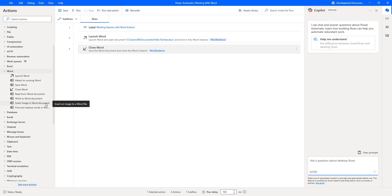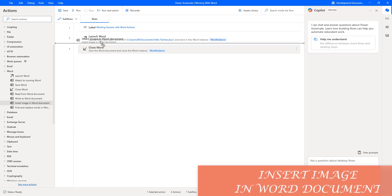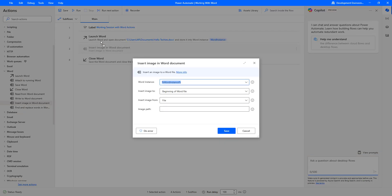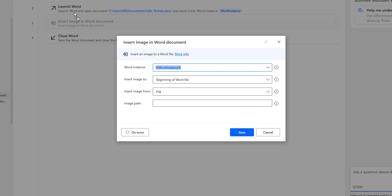Hello Techies. In this session, we will learn how to work with the Insert Image in Word Document action. The main purpose of this action is that users can insert various images in the document.